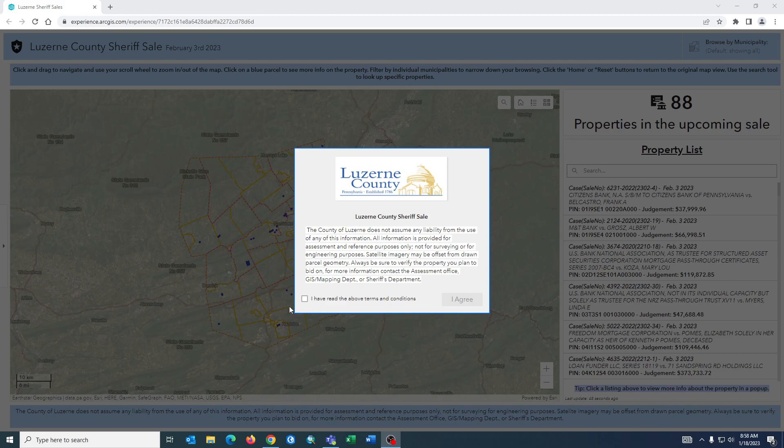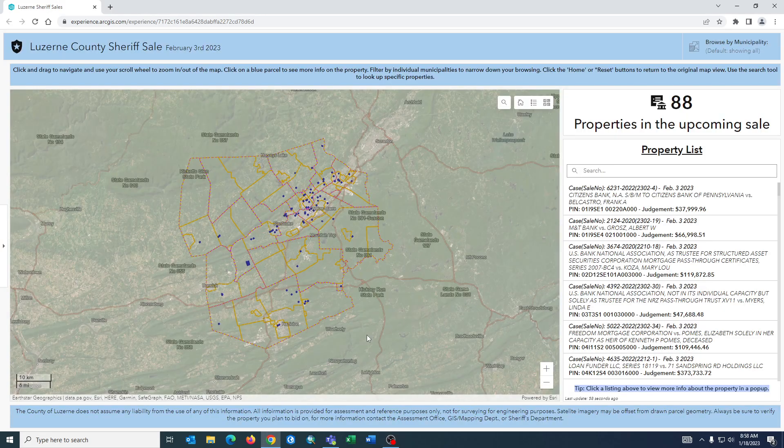When it first starts there's going to be a splash screen that comes up and you have to agree to the terms to proceed forwards.